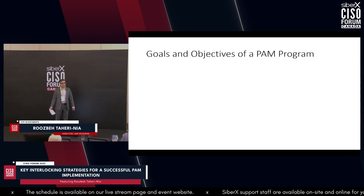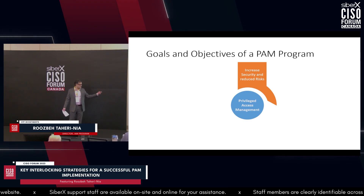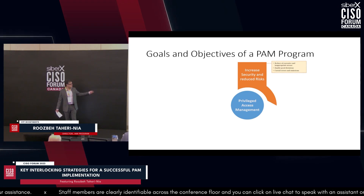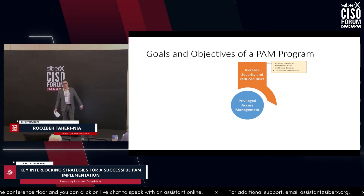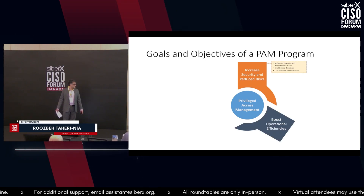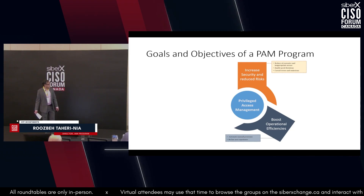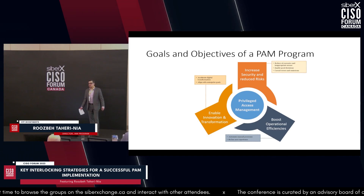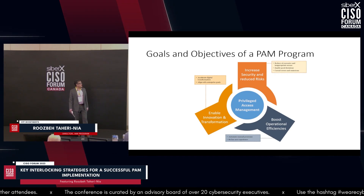The typical objectives of a PAM program are: first, increase security and reduce risk — the primary objective — by reducing excessive access, enabling good decisions, and curtailing errors and omissions. Second, boosting operational efficiencies by automating manual controls and making end users' lives easier. Third, enabling innovation and transformation by accelerating digital transformation, reducing time to value, and aligning your PAM and IAM program with enterprise goals.